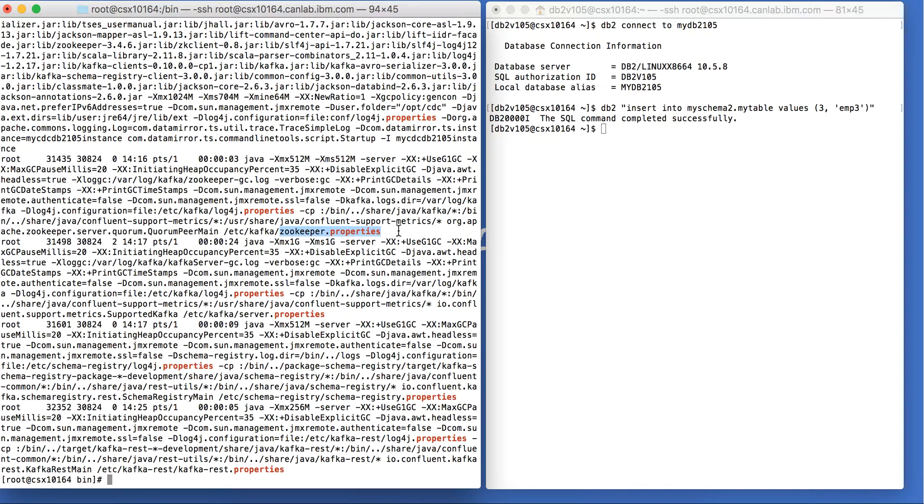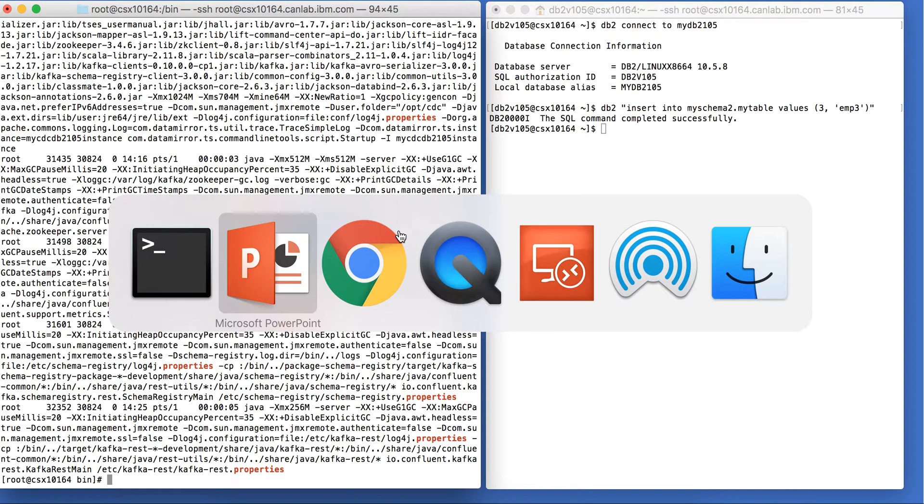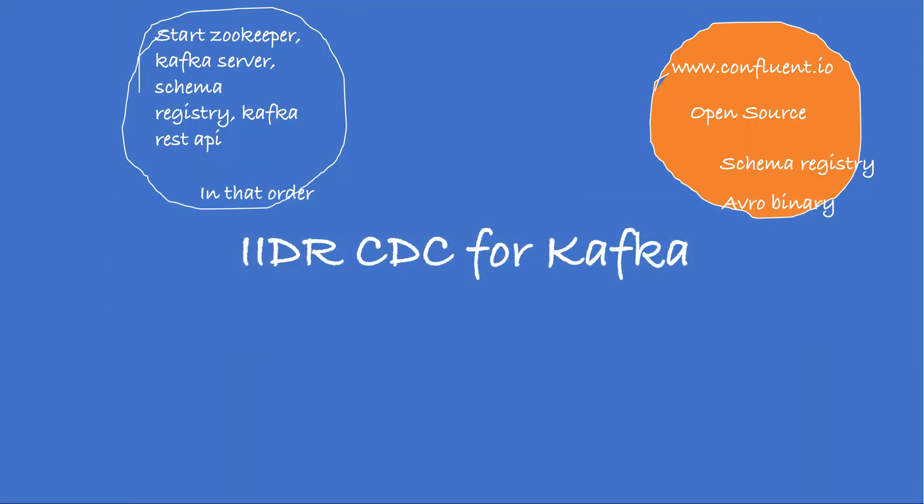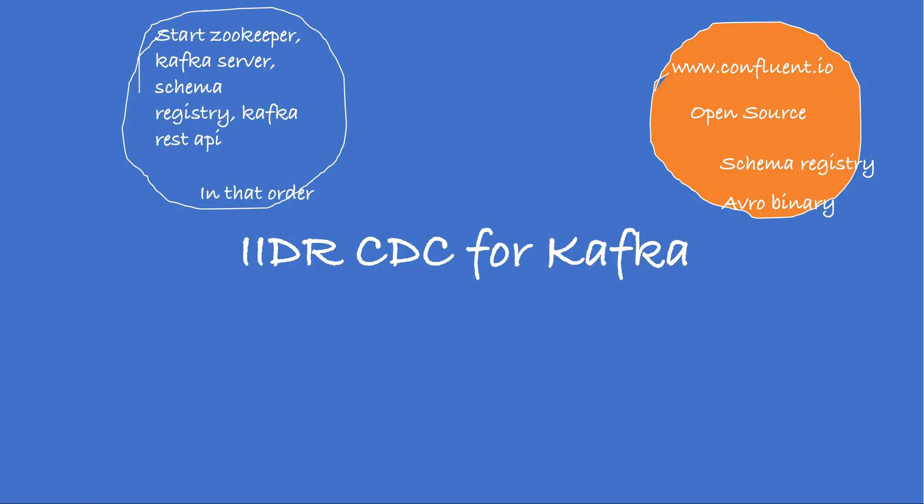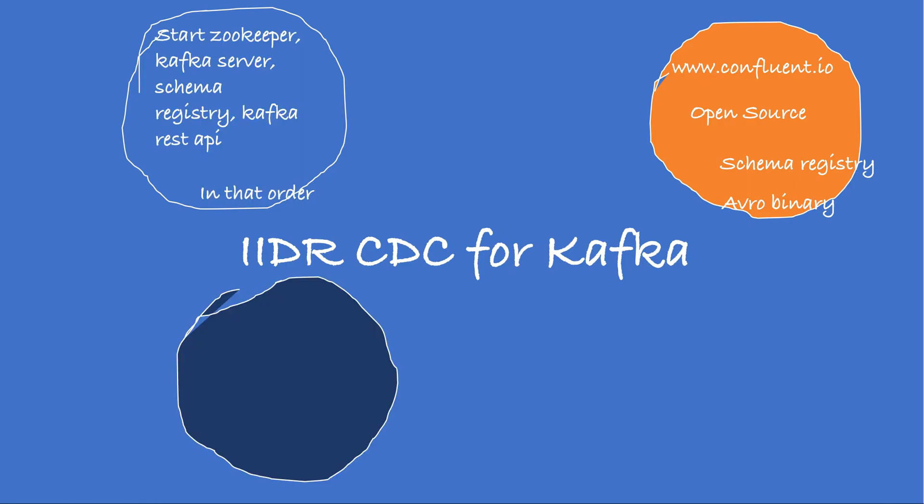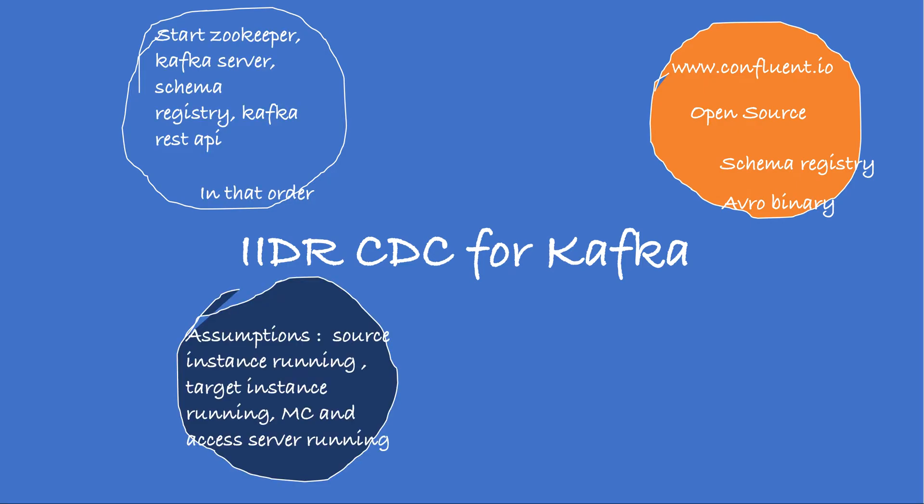Let's move into the next section, but before we do that, let me clarify a few assumptions we are going to make for this exercise. One is that we have a DB2 CDC instance which will act as the source engine. We already have created a Kafka target instance.